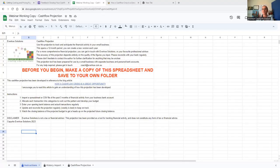I'm going to now share the screen. You're looking at the cash flow projection — this is a copy I've made to complete during this workshop.